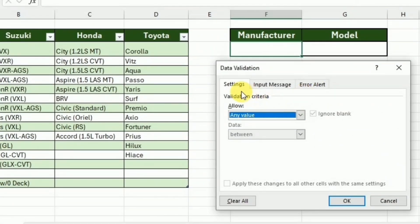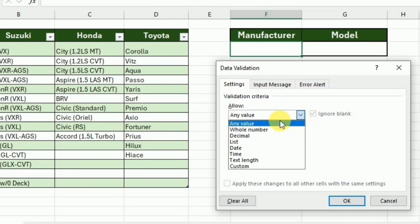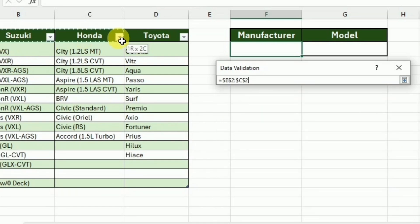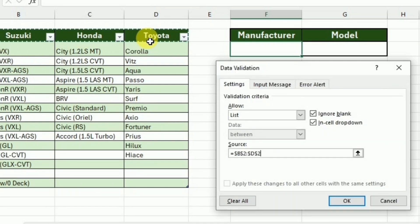In this Data Validation dialog box, I will select the list. And in the source, I will provide the heading of all the manufacturers and then I will click OK.